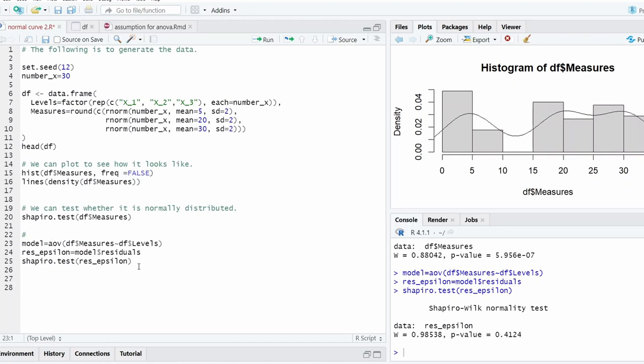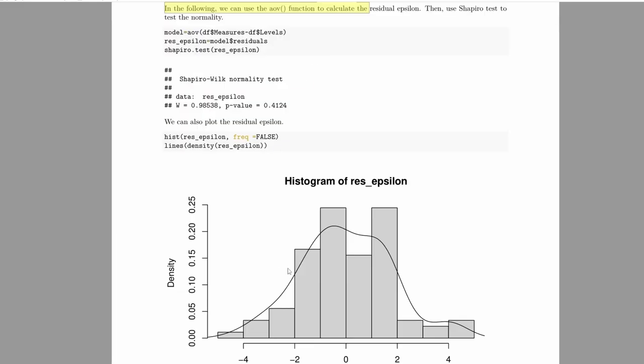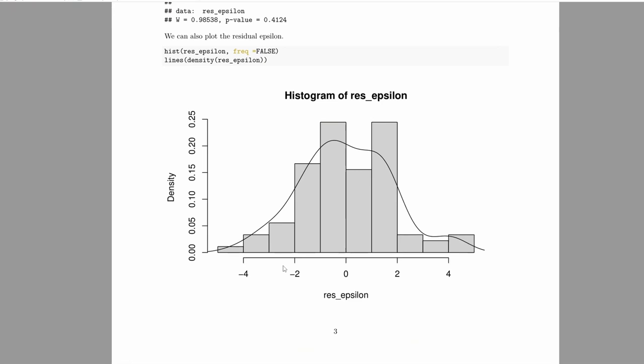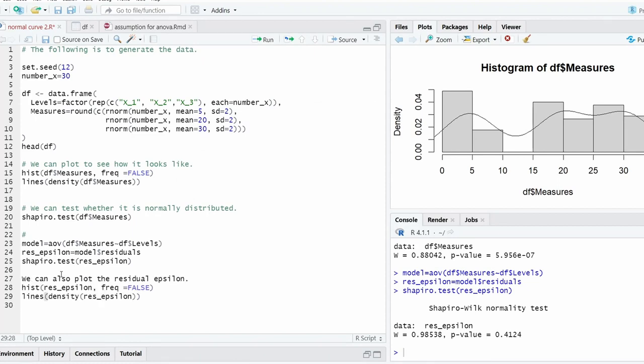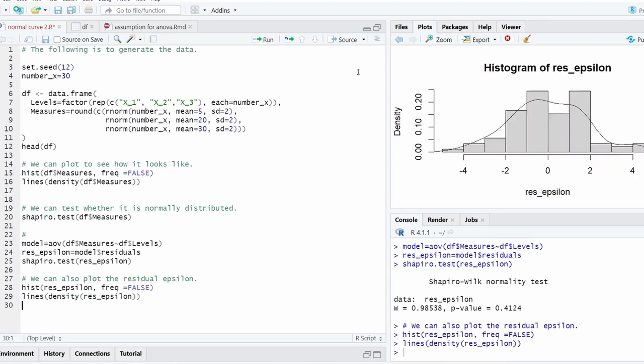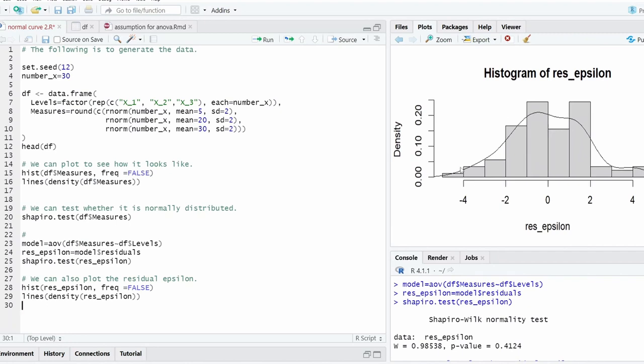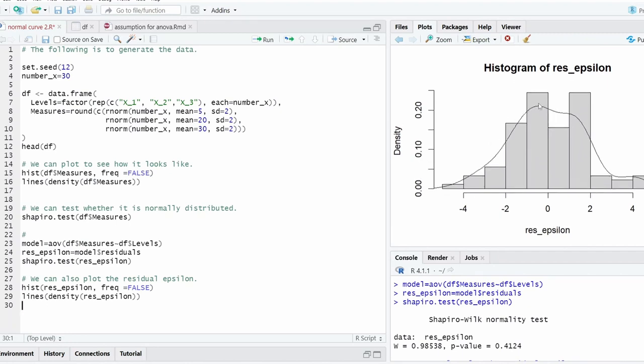We can even plot the residual to see how it looks. I'm not going to go back and forth. We can copy this code and go back to RStudio to test that. This is the residual. As you can see, this is not perfectly normal, but it's basically a normal distribution. That's consistent with this test.